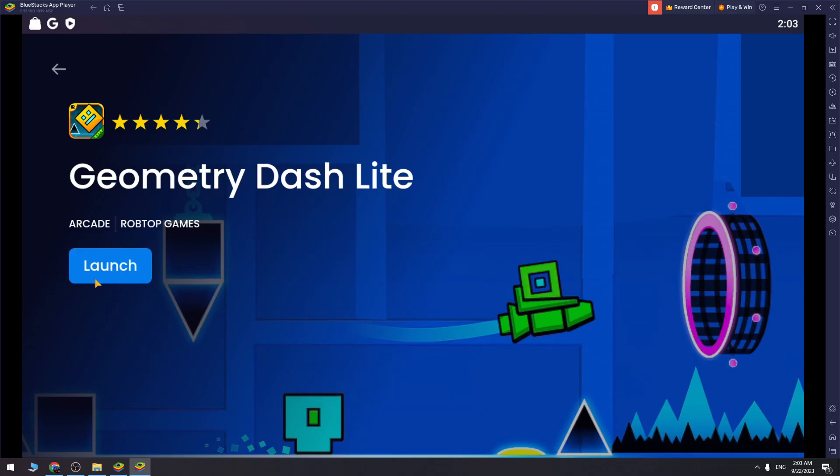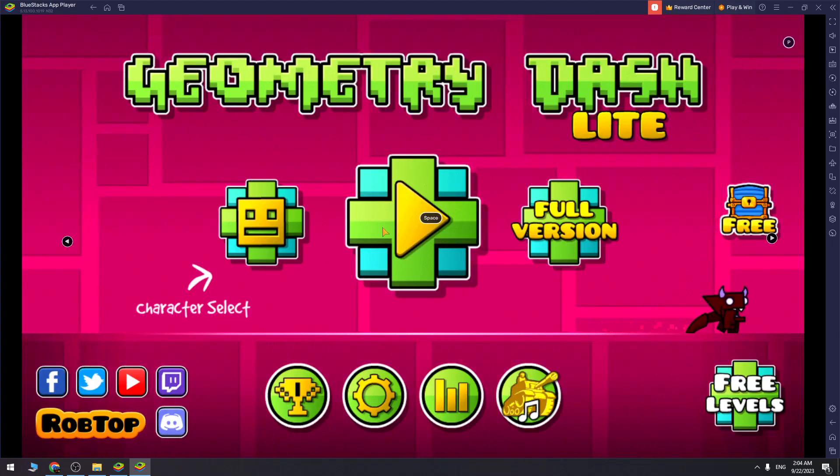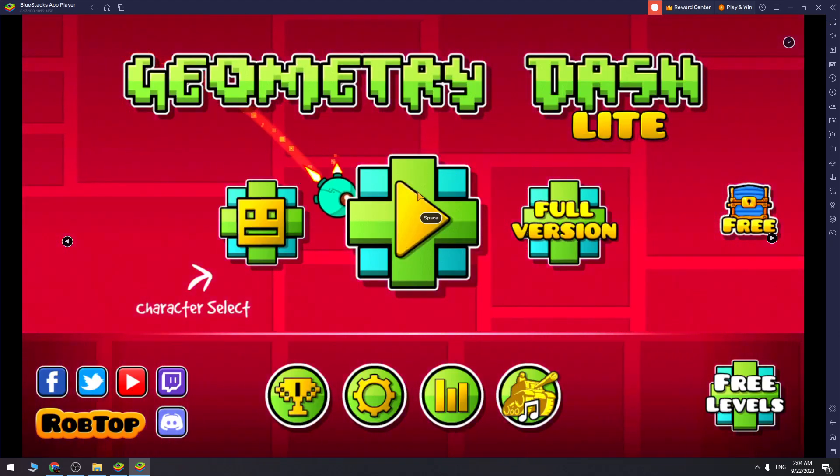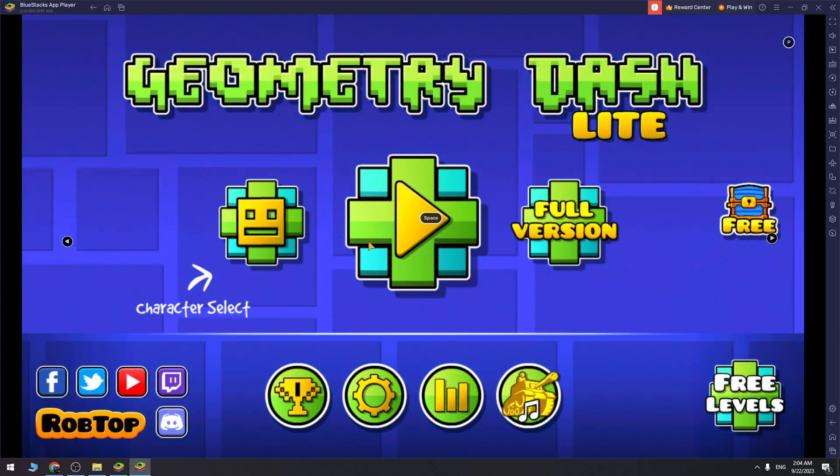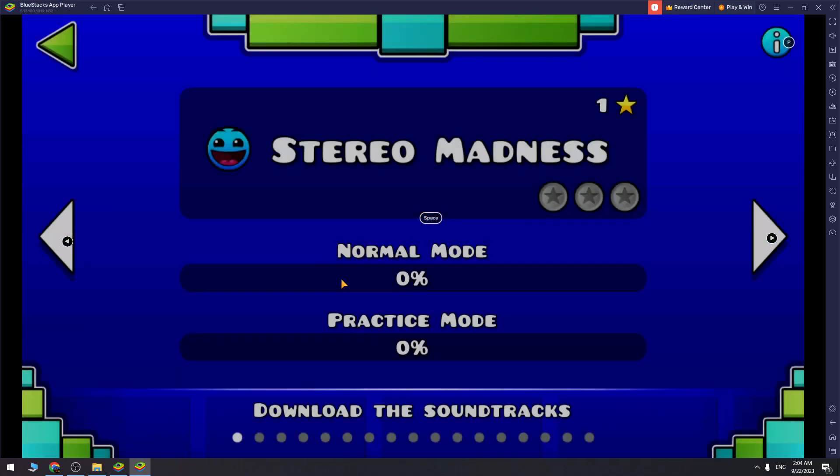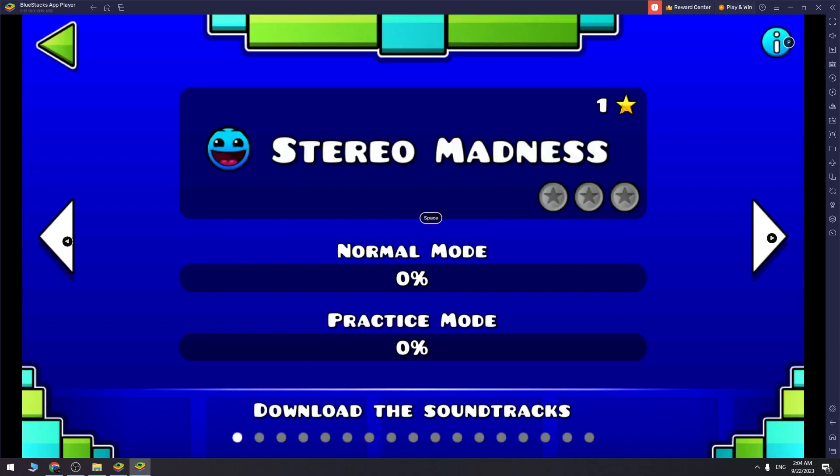Okay guys, we finished the installation process and now we can launch Geometry Dash on our PC. Here is Geometry Dash on our PC. Now we can start the game and let's find out if it's working.